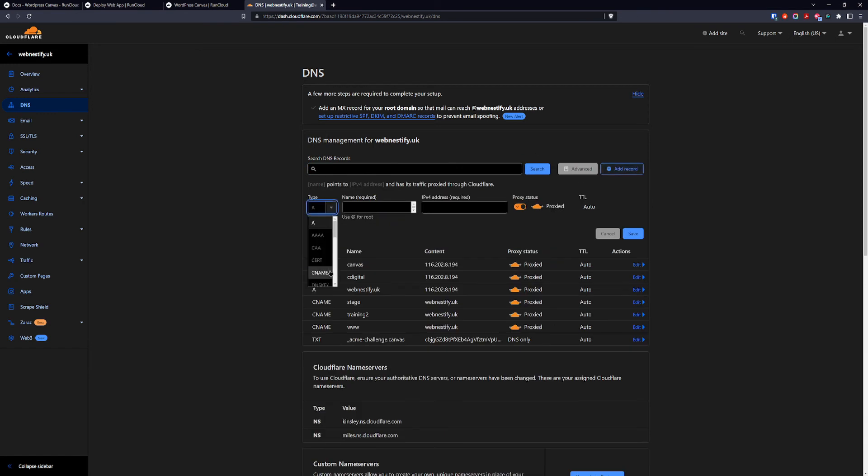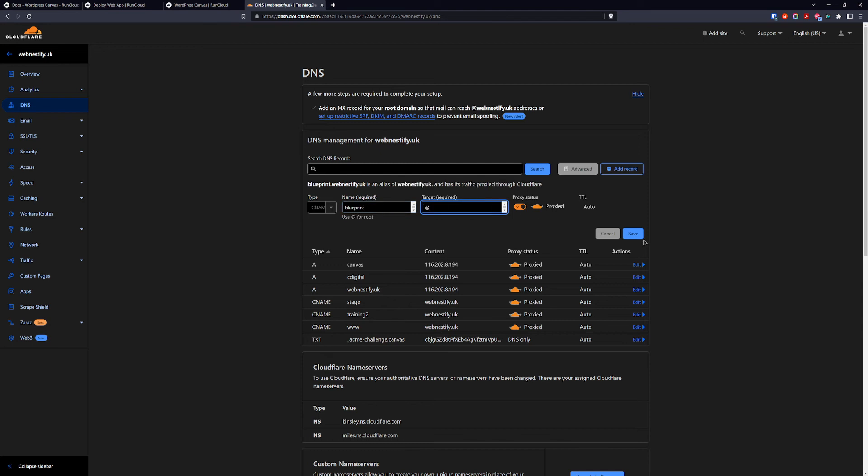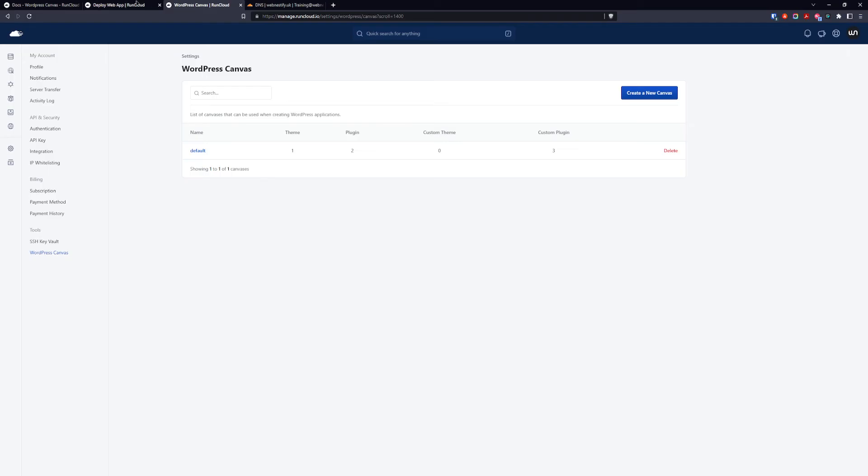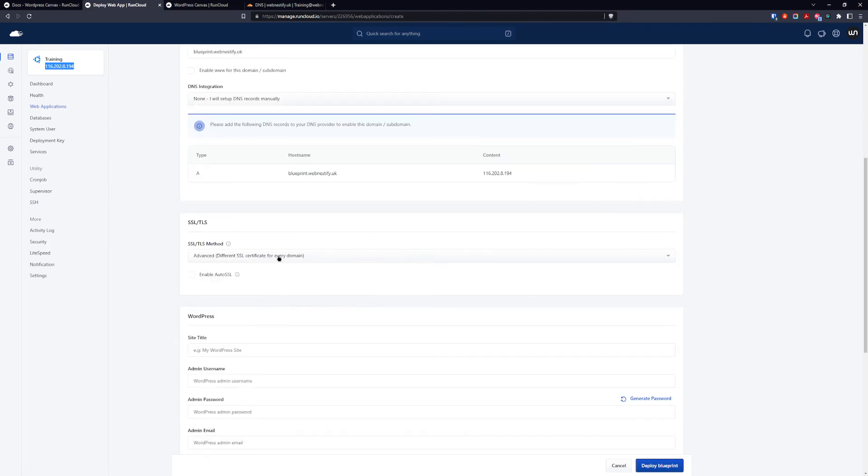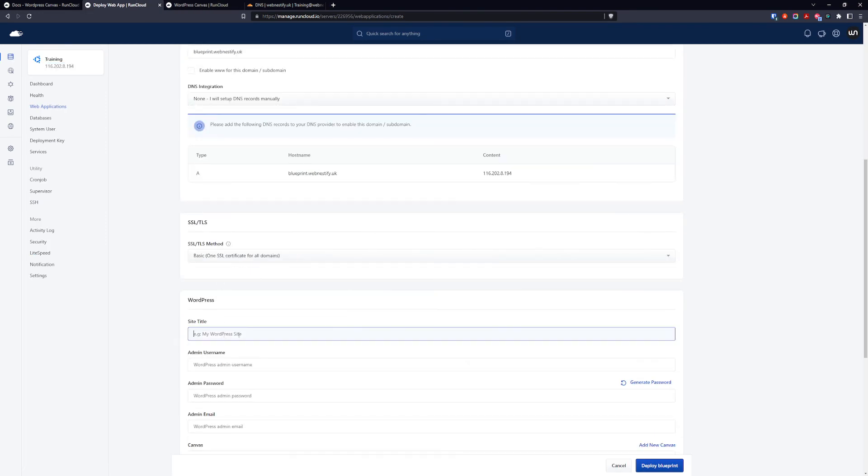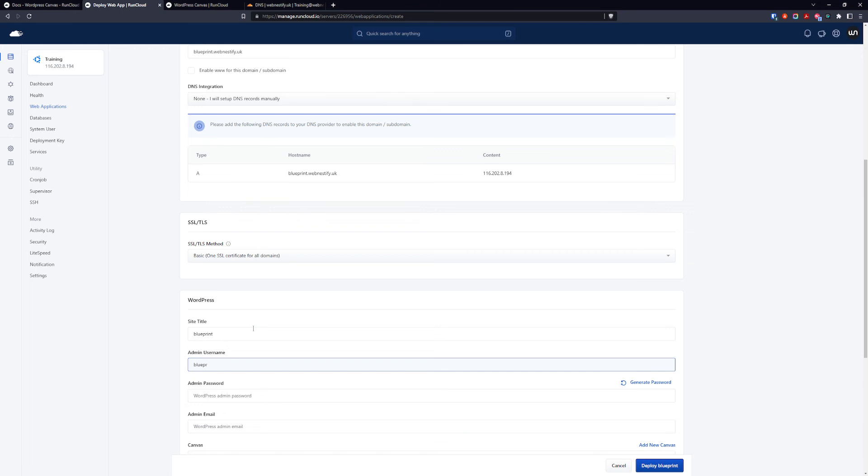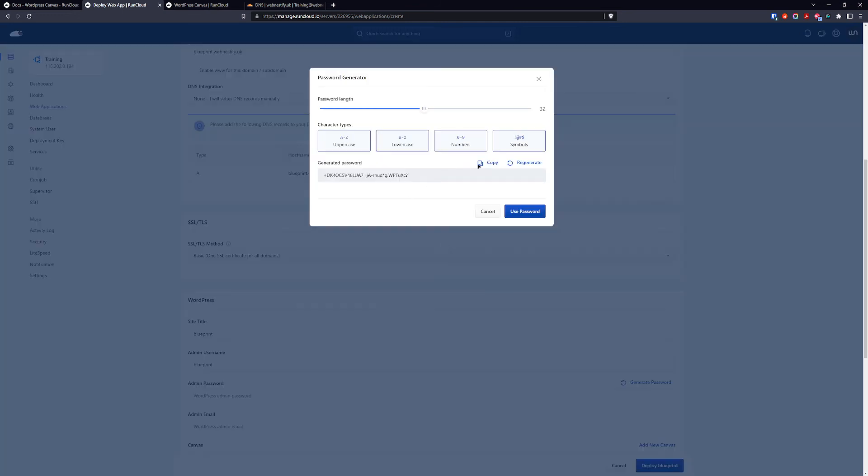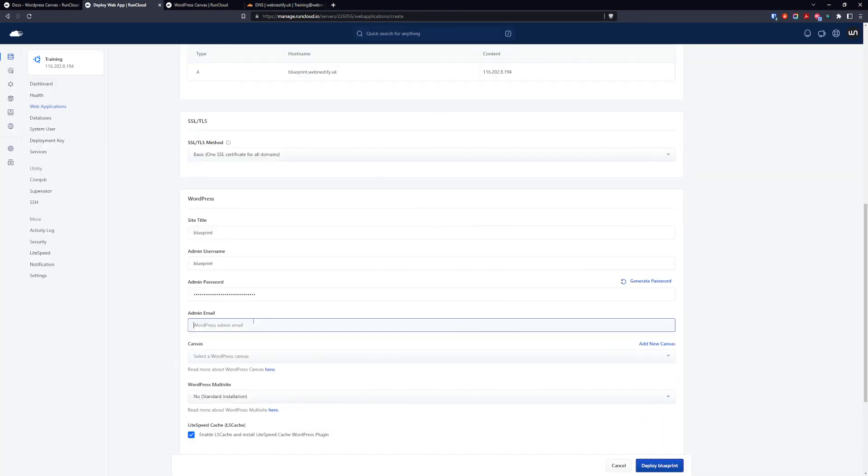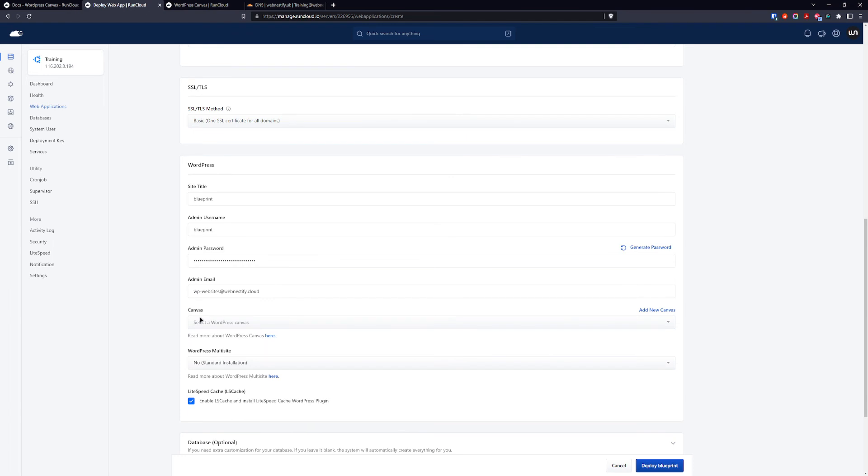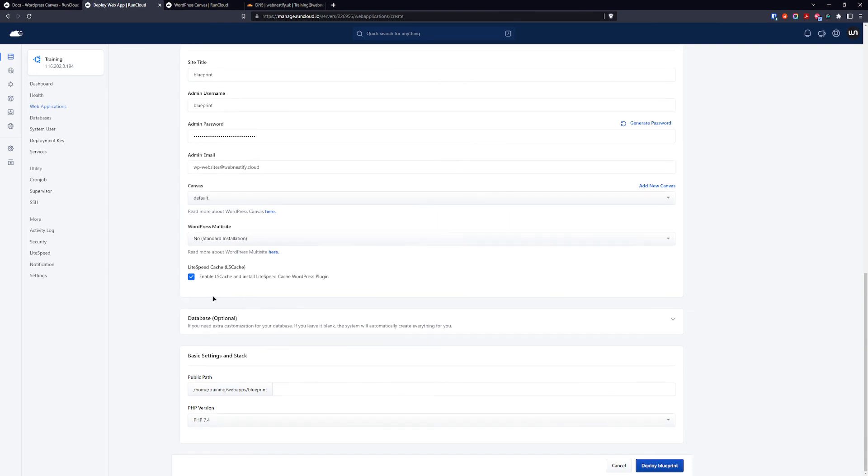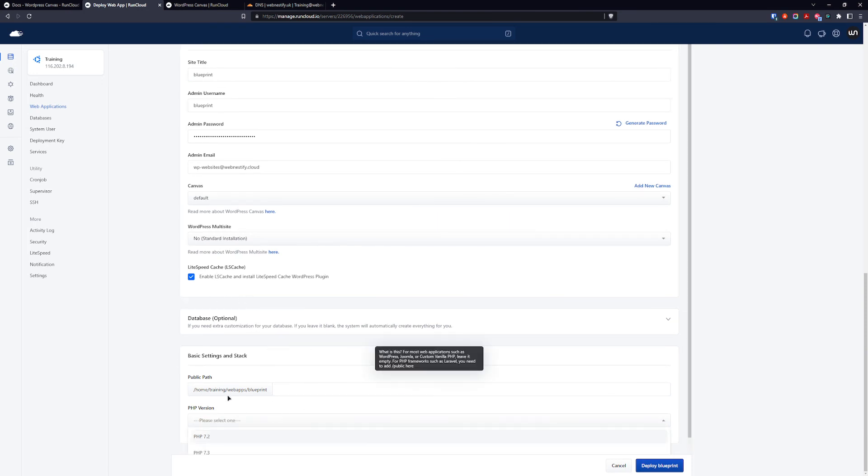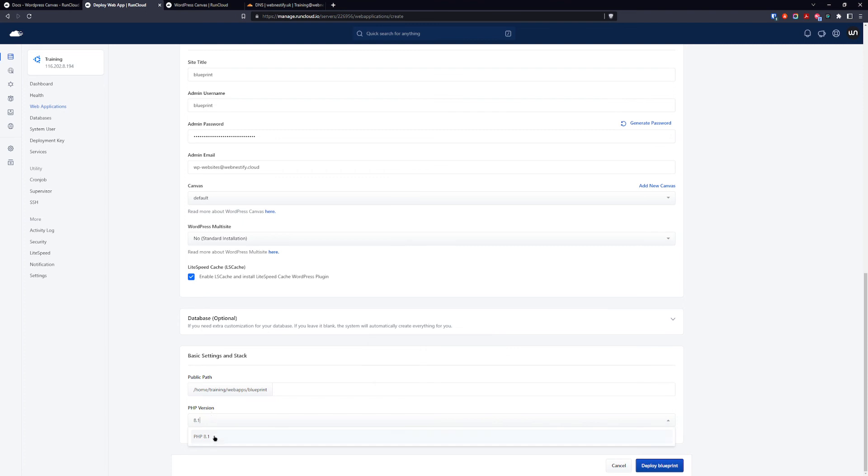DNS we're going to edit manually. As usual we go to our DNS and the records, we're going to go with the CNAME. Now we're going to be blueprint, target our root domain, make sure it is proxified also. We select basic, title blueprint. Generate strong and complicated password, we're going to use the password. Email, we want to add your email. And here you have canvas so you want to select your default canvas that you created. And to keep this video short we're going to only add the 8.1 and we're going to leave the database default and we're going to deploy our blueprint.